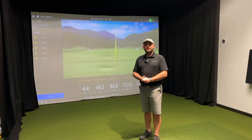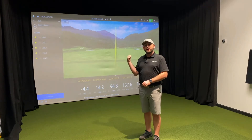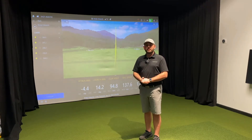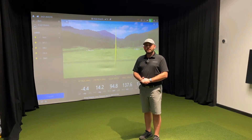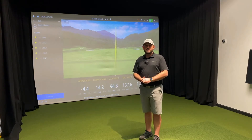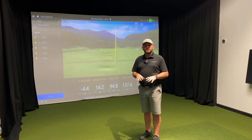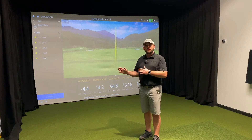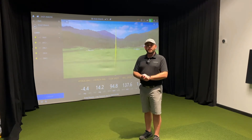Welcome back to another TrackMan tutorial video. Recently we did a brief overview on shot analysis in TrackMan Performance Studio on the PC. Today we're going to dive a little deeper and take a look at how to send reports and screencasts. Whether you're an instructor with students or just a day-to-day golfer trying to get a little bit better, both screencasts and reports are valuable ways to share that data. Let's head over to the PC and take a look.